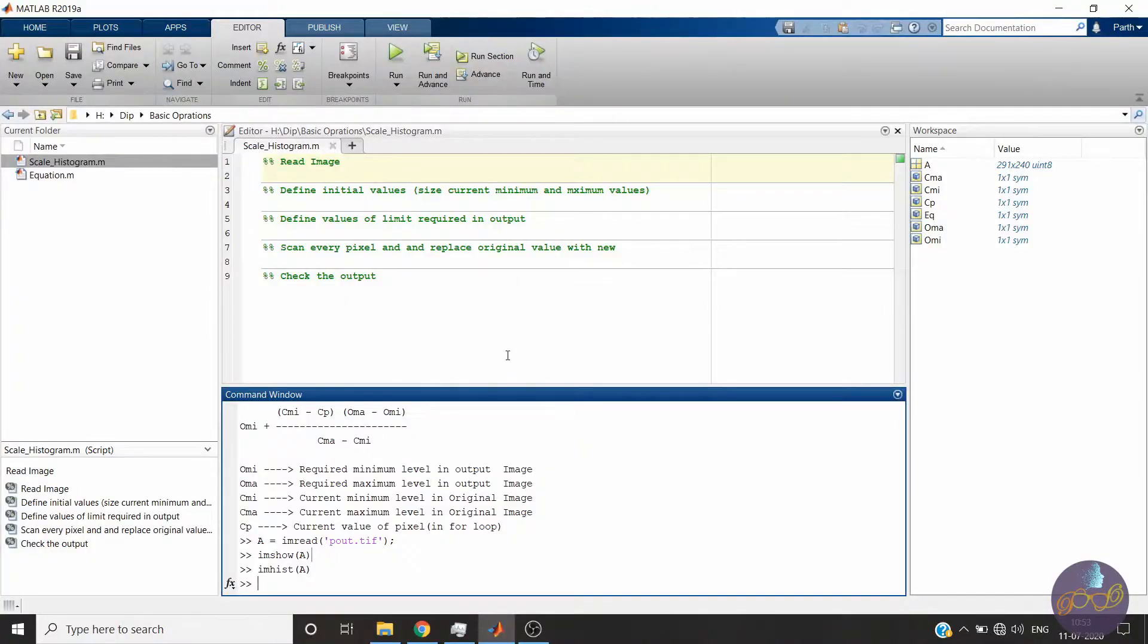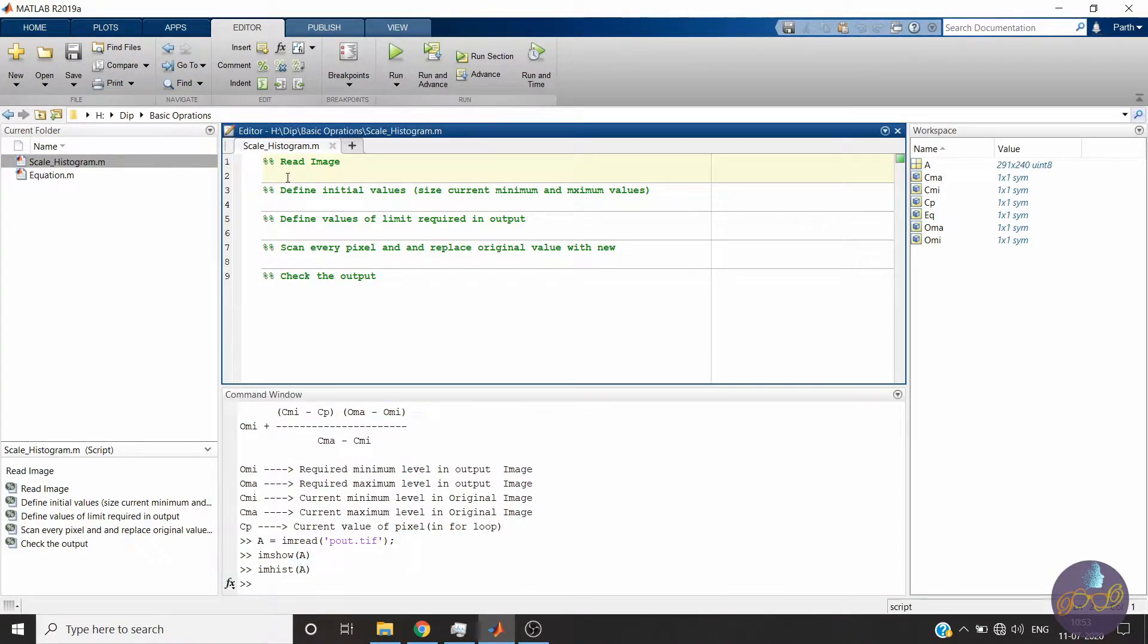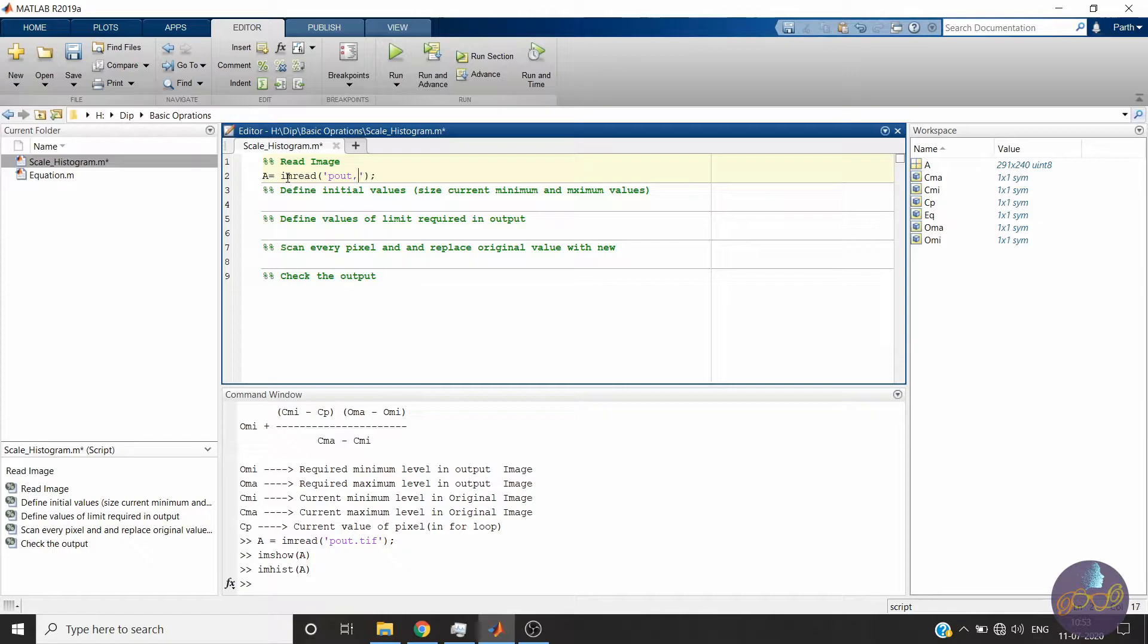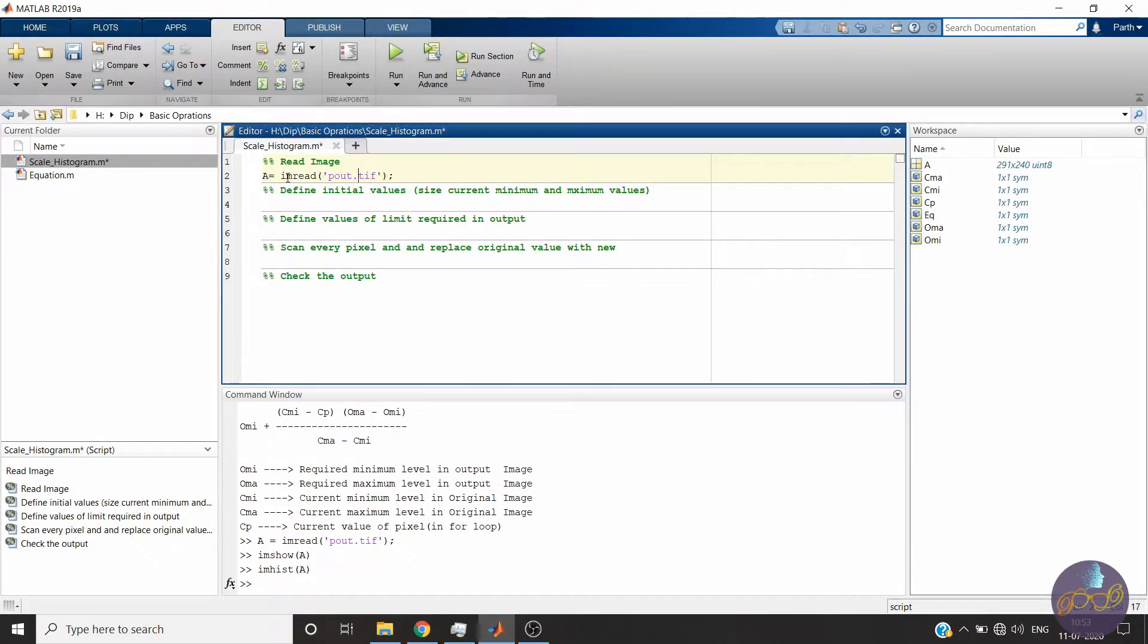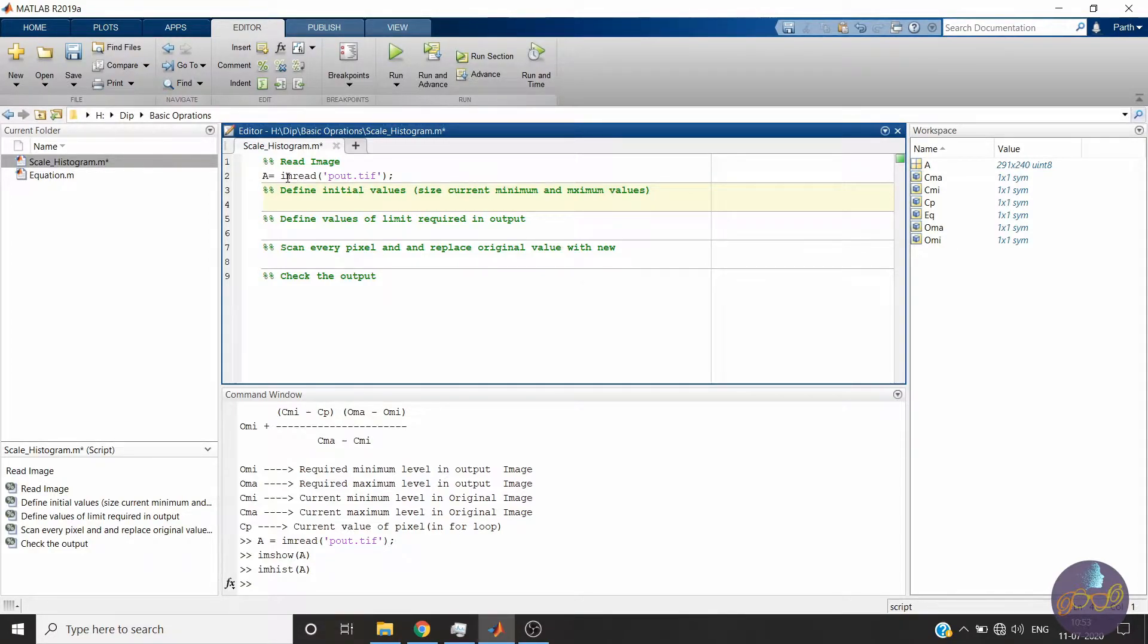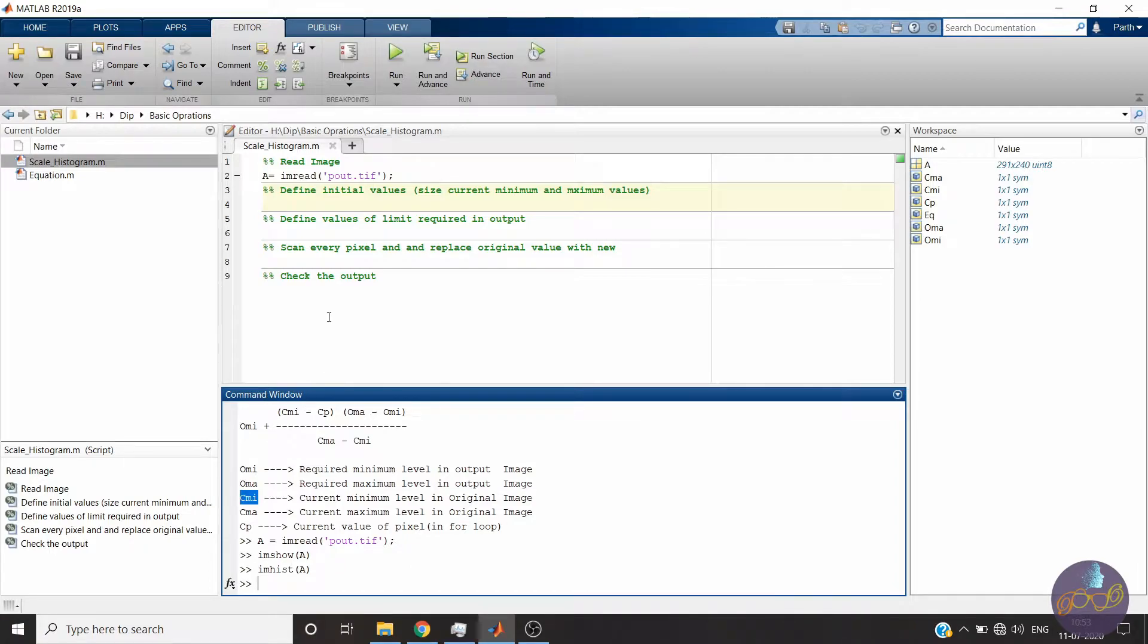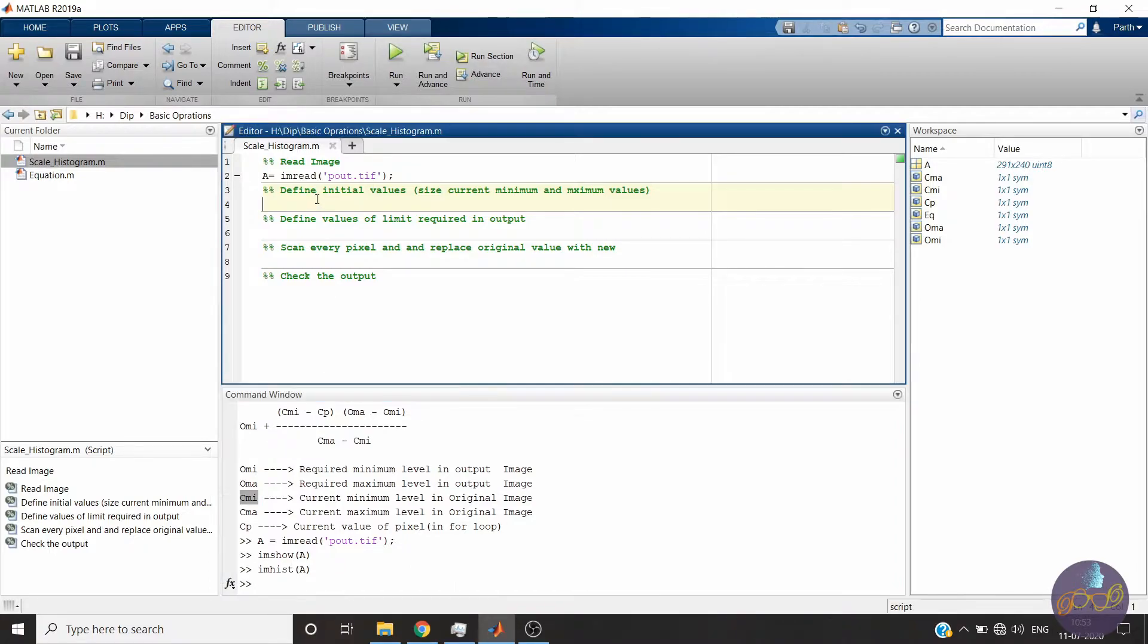I will use this template to show the logic. Okay, let us read the image first. Now we will define some initial values like we see in the equation: current maximum, current minimum. Output maximum, output minimum will also define afterwards.